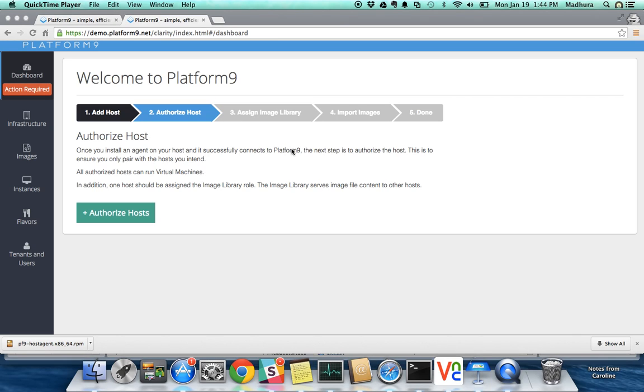Hi folks, welcome. My name is Madhura Miskowski and I'm the co-founder and VP of Product at Platform9. I'm going to use this video to demonstrate just how simple and easy it is to build your own OpenStack-based private cloud using Platform9. So let's get started.